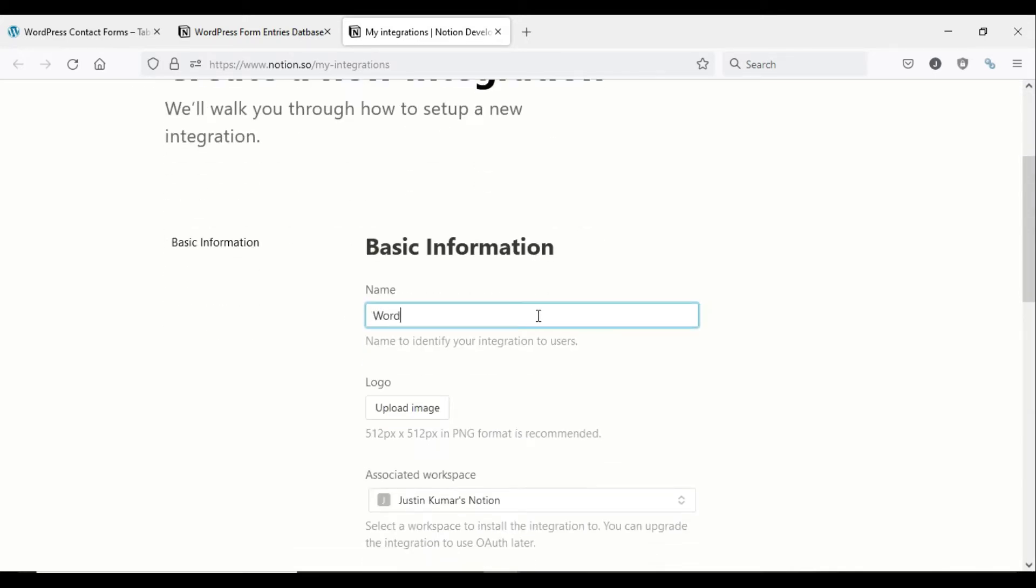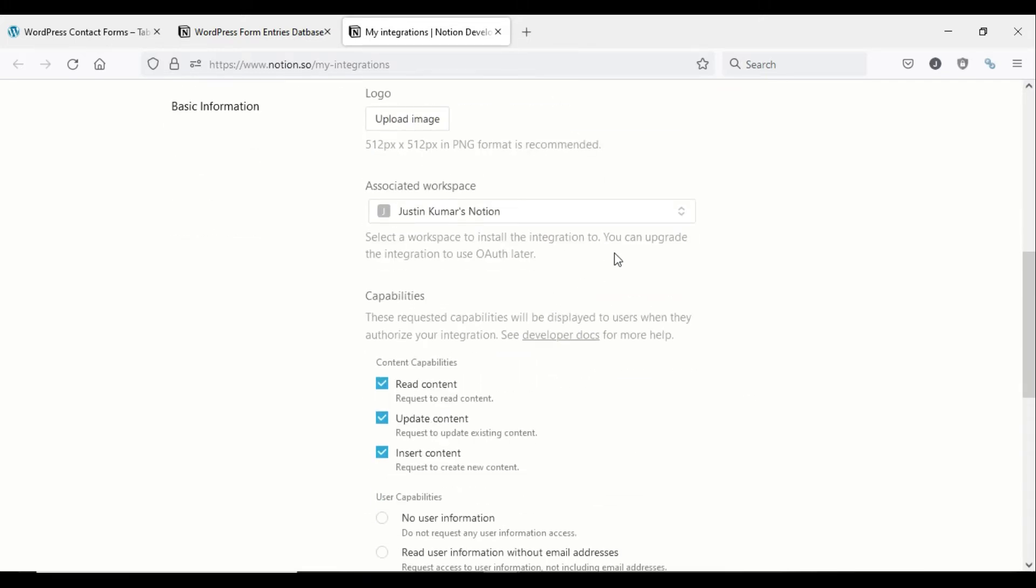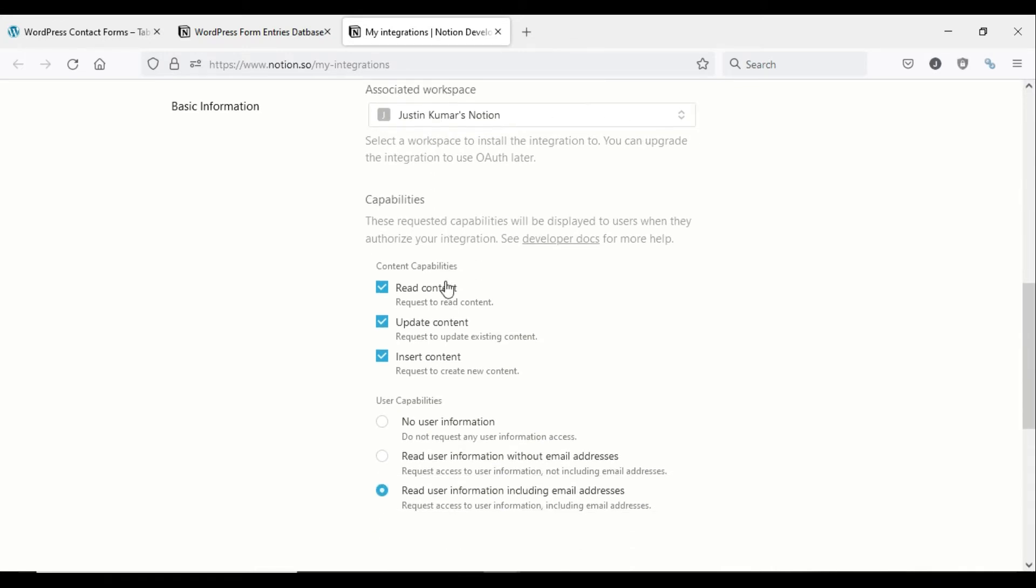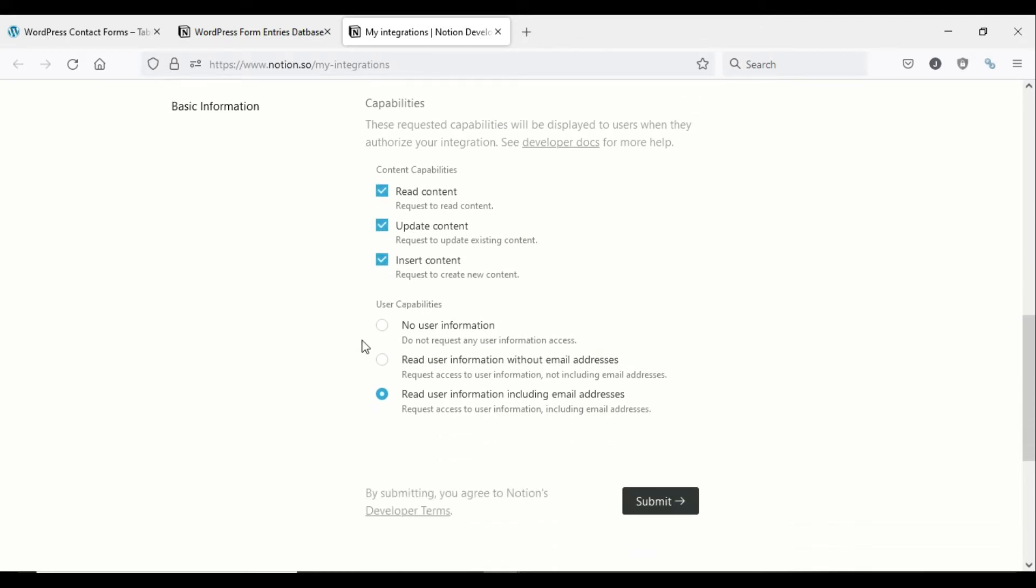Give this integration a name, select the workspace you want to integrate, and then select the capabilities for this integration. Forms integration requires all three content capabilities: read, update, and insert content. Then click submit and the new Notion integration will be created.